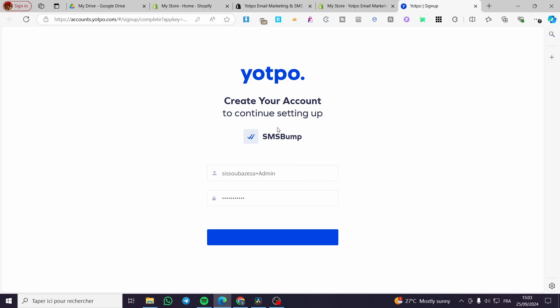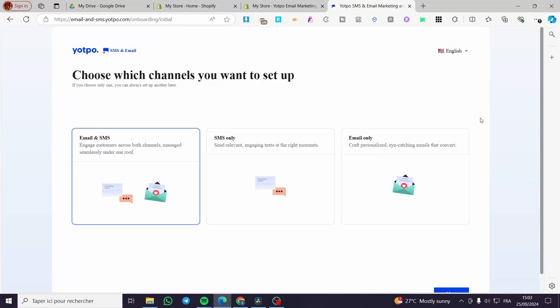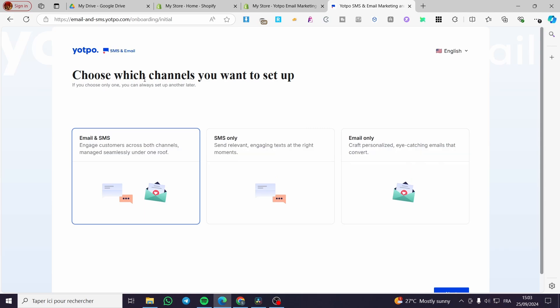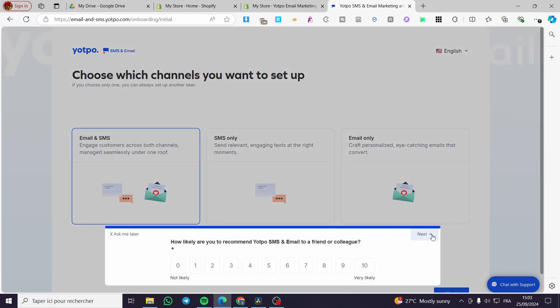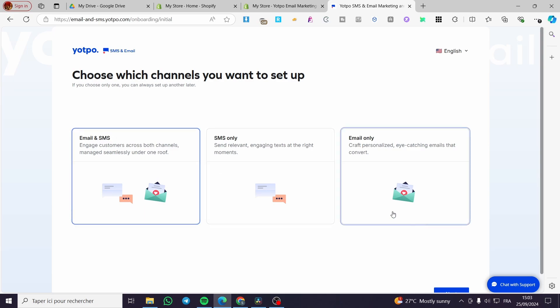Here we have SMS Bump, as you can read. Now we are going to see the dashboard, which is the control center where we will set up our email or SMS campaigns. Here you choose which channels you want to set up — we have SMS only, email only, or email and SMS together. I'm going to go with email and SMS.